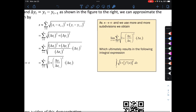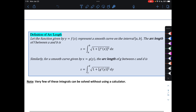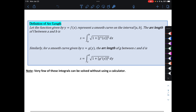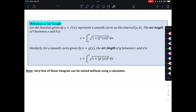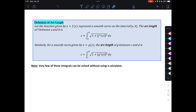If we're trying to find the arc length, we're going to use this formula if it's with respect to x, or this formula if it's with respect to y — it's the same formula, just written with different letters. Important note: very few of these integrals can be solved without a calculator. The ones we do today actually can be done without a calculator, but we're going to use our calculator anyway.